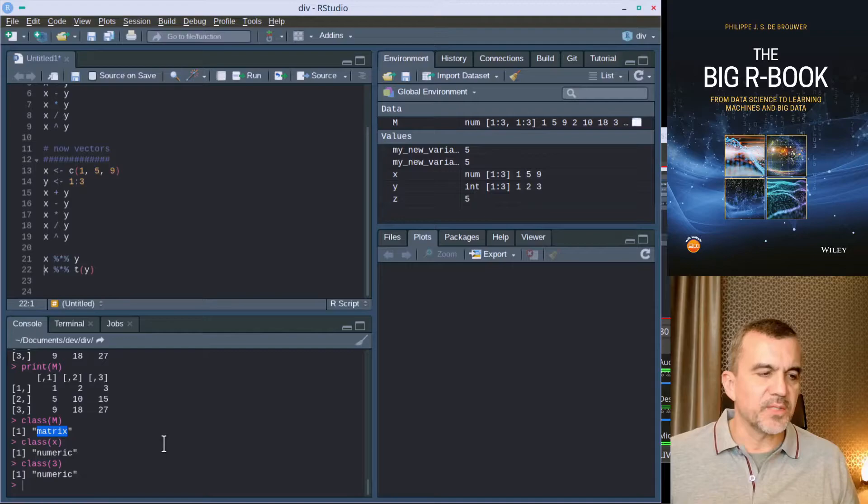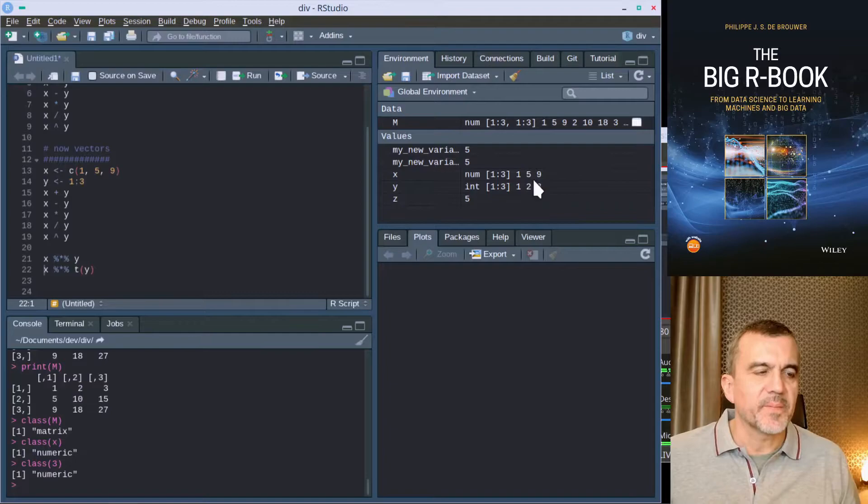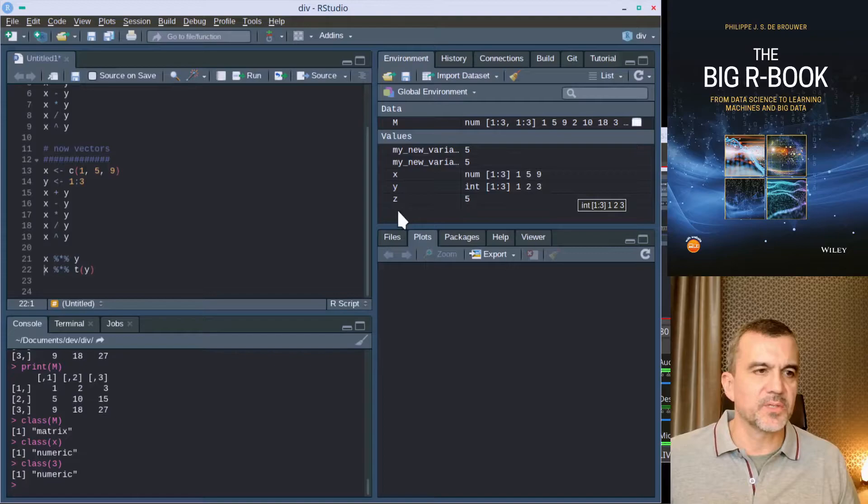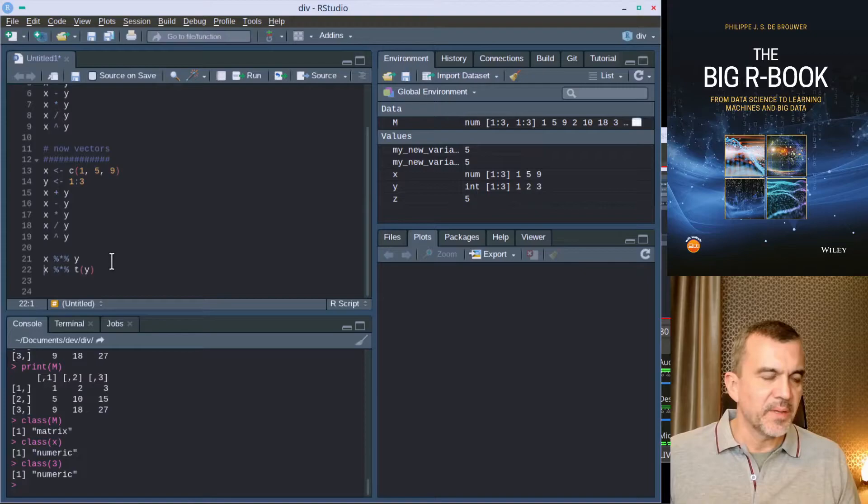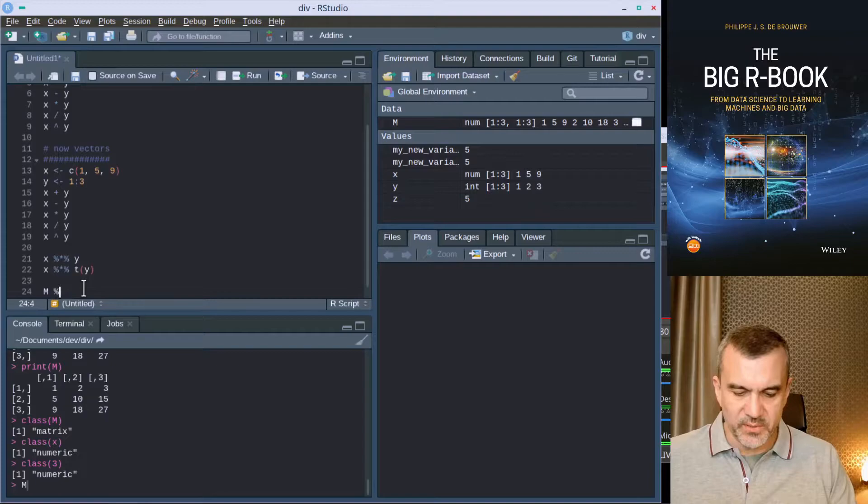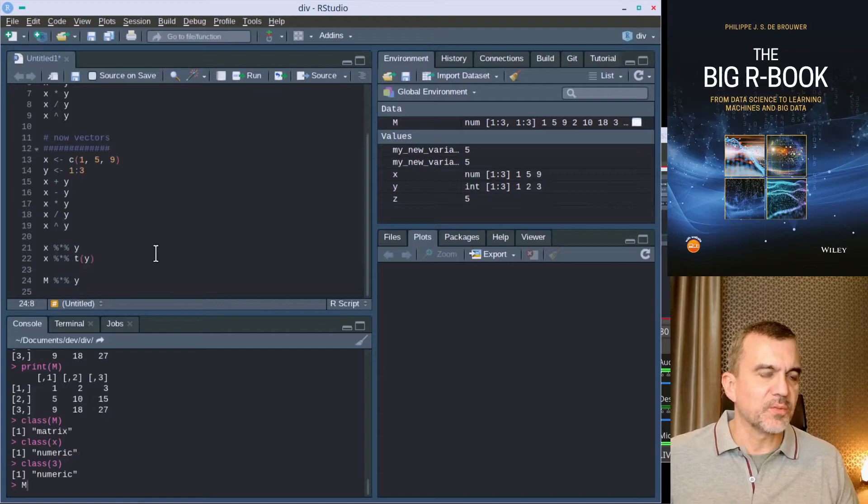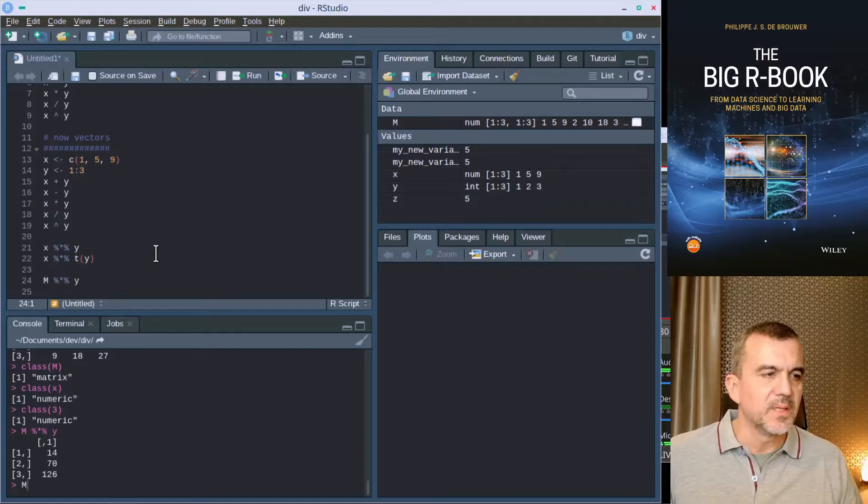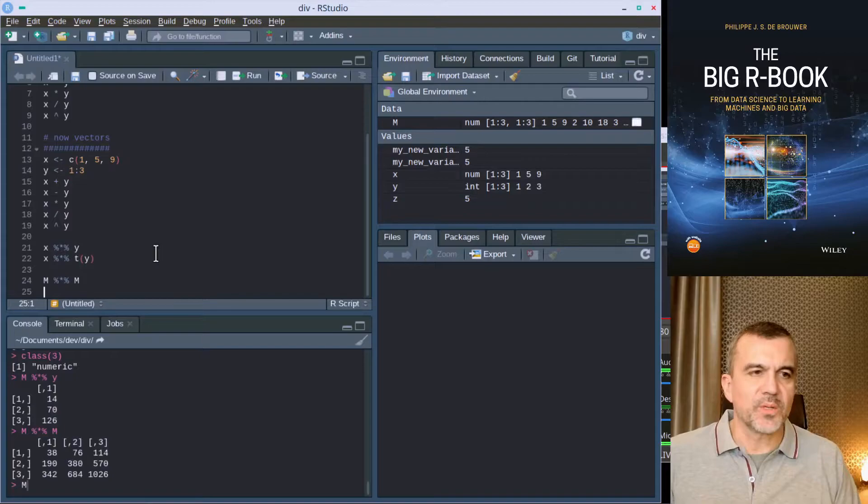X has three numbers, Y has three numbers, and M is a matrix, and you see also here it appears in a different place. We can use this knowledge, we can do matrix product between M and Y, and indeed that gives a column. We can have the matrix product of M and M, and all those things work as they should work.